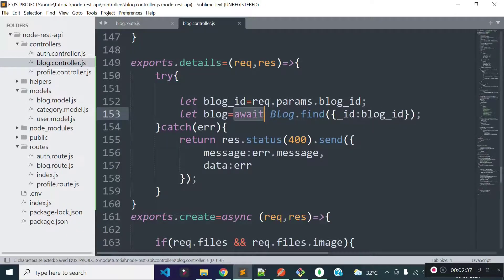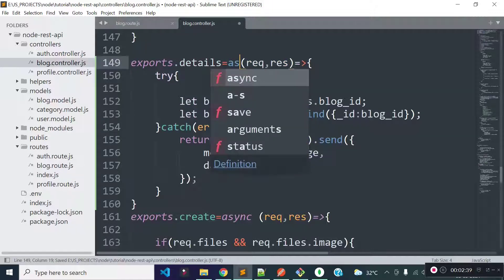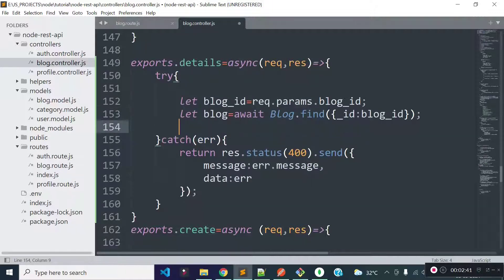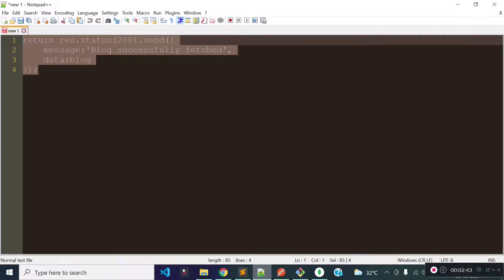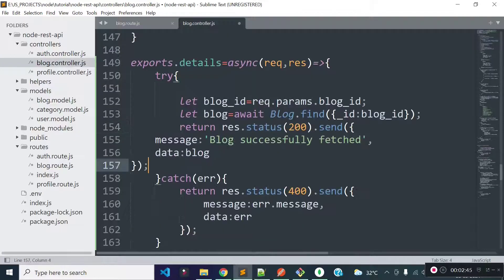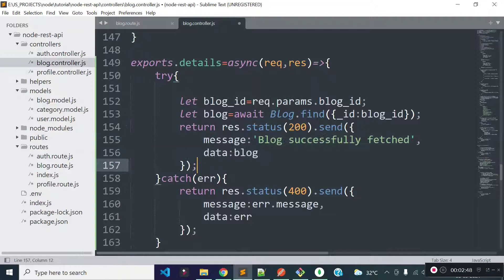Because we are using await here, I will need to add async before this method. After getting the block data, I will return a JSON response with the message 'block successfully fetched' and I will return the block data to the data key.